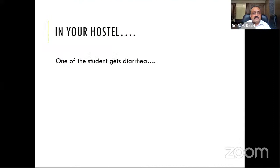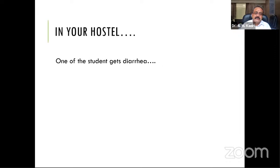Before starting the formal content, I want to do some context-setting by tickling your brain cells. Let me start with a question. Suppose in your hostel you come to know that one student is having a complaint of diarrhea. What will you do?